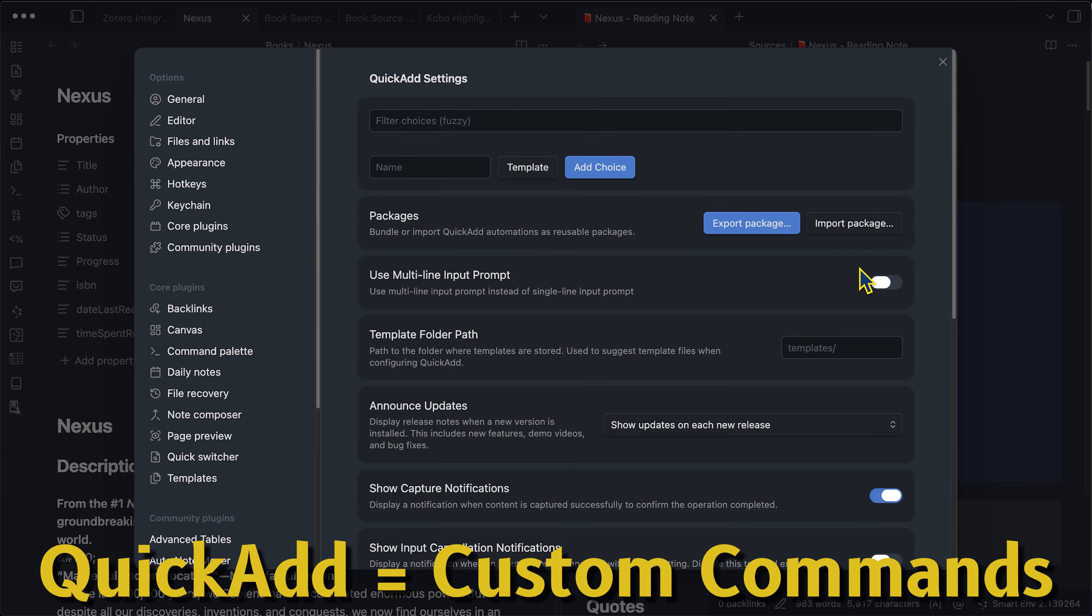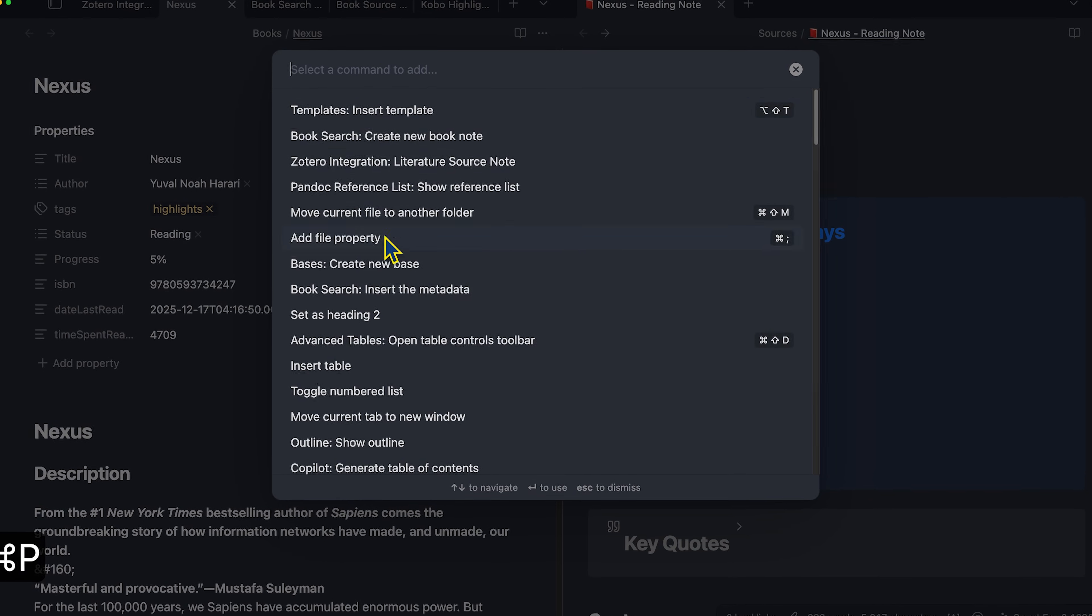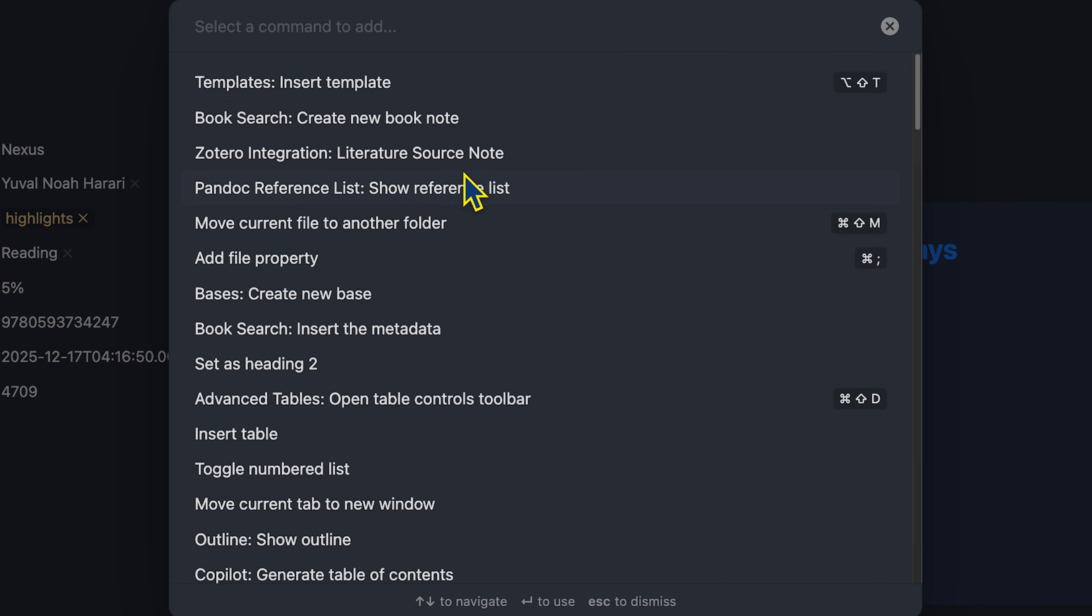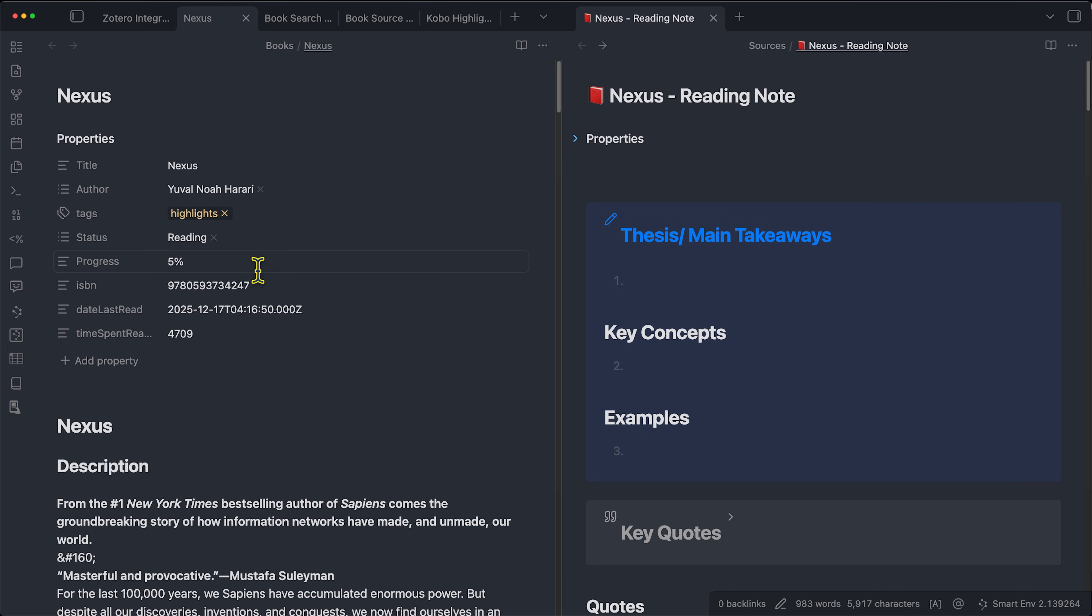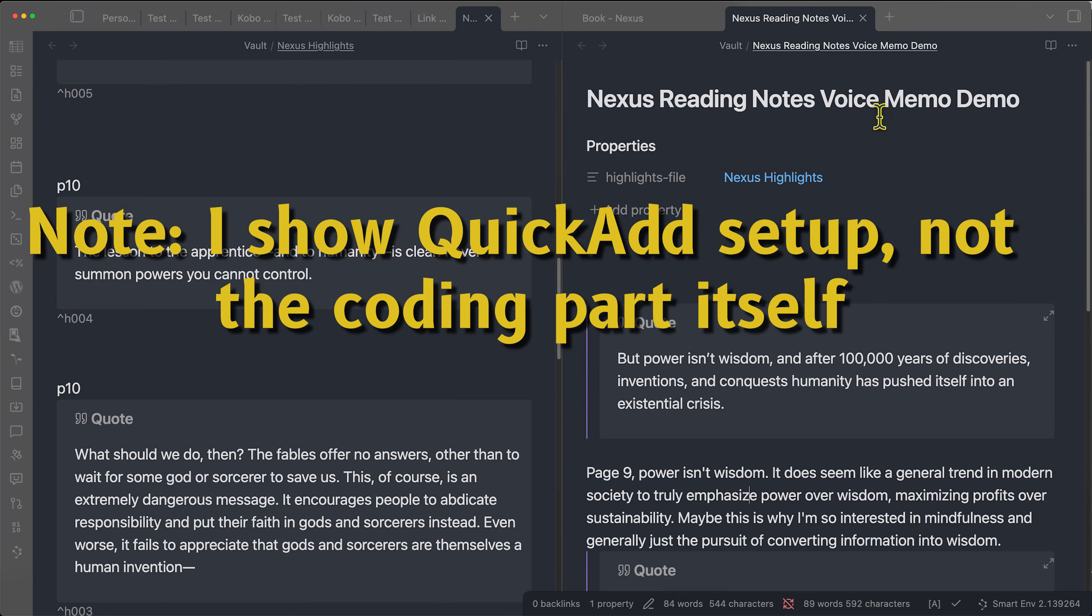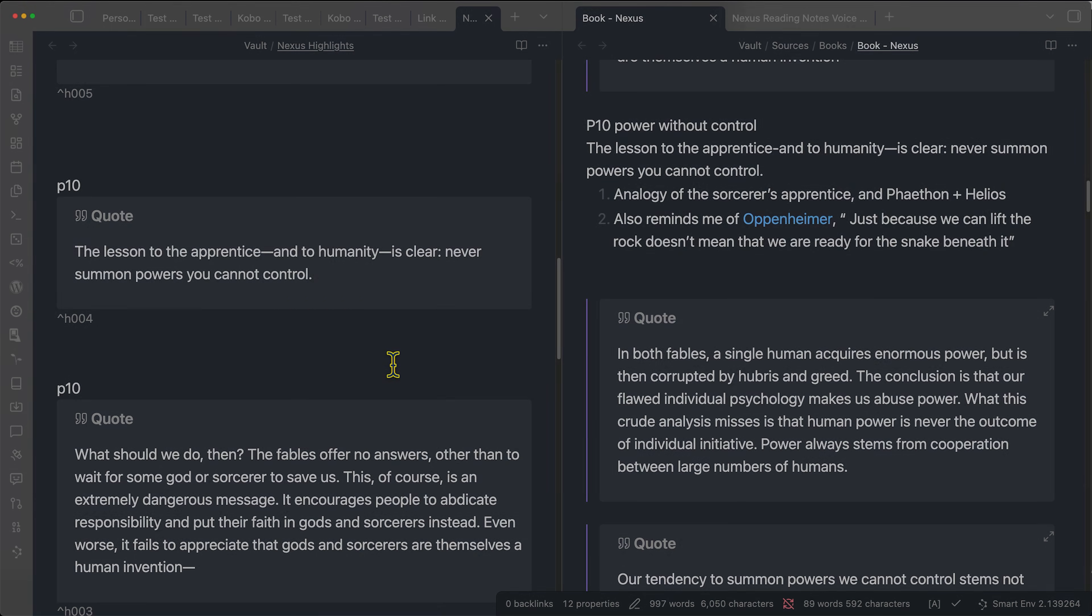Basically what it does is it enables me to press command P and pull up a new command that I can then run a particular script inside of Obsidian. Today's video we're going to focus on how we can get this QuickAdd plugin working.